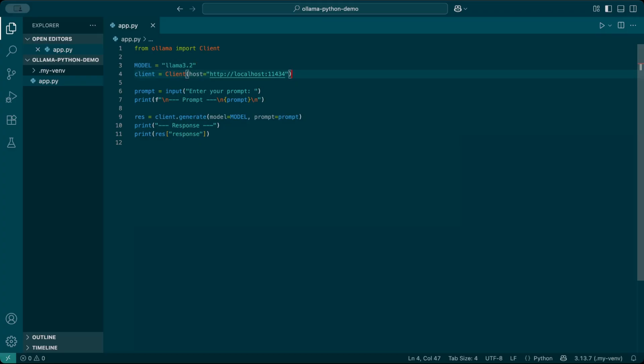Now I'll create a client object, pointing it at the Ollama server running locally on port 11434. Client equals client. Host equals localhost:11434.